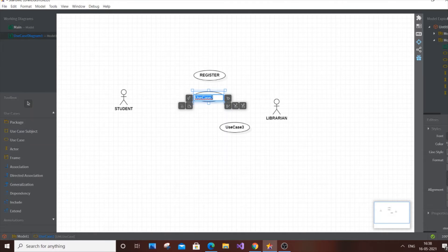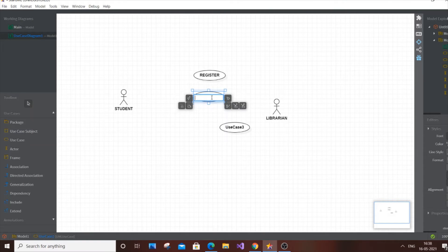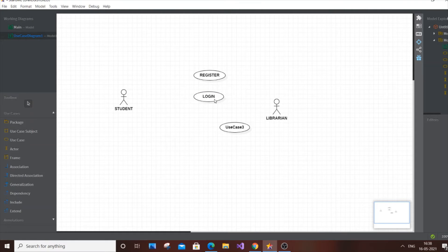Register is exclusive for students, because any new person coming to access the library can register and then log in. The librarian is pre-registered — while creating the system, they would already have access. So login is common for both student and librarian. It's important to have a mix: some use cases exclusive to the student, some exclusive to the librarian, and some shared — that makes for a good diagram.